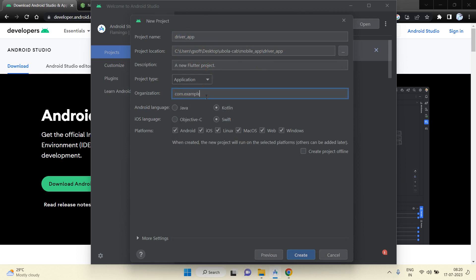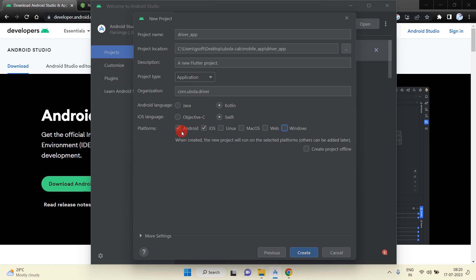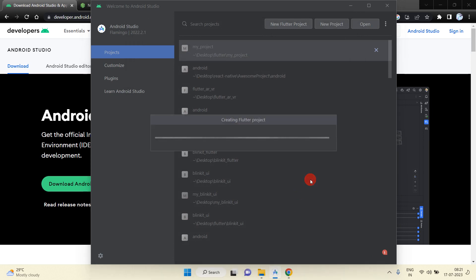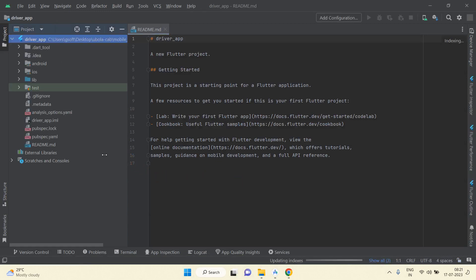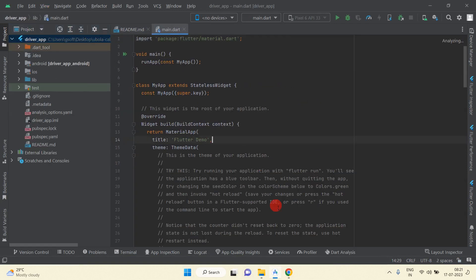You can define the package name here — you can mention any package name according to your need. Here you can select the platform on which you are creating this project. I am creating for Android and iOS so I have selected those only, and unselected Linux, macOS, Web, and Windows. Now I am going to create the driver app project, so just press the Create button.